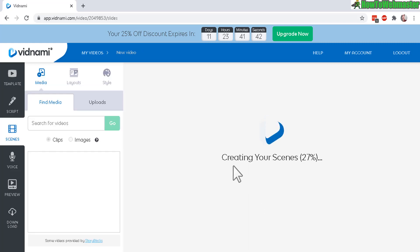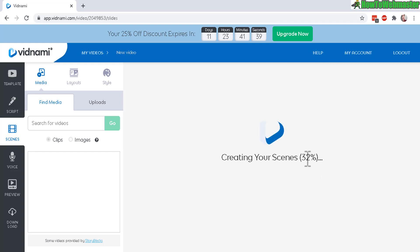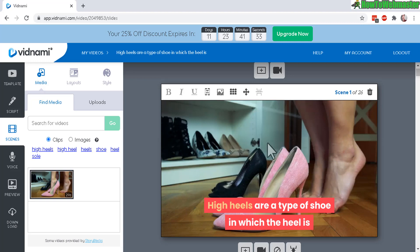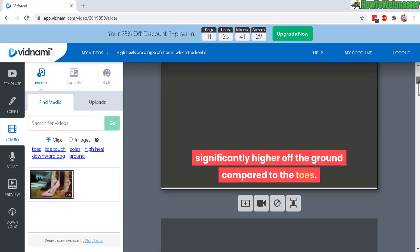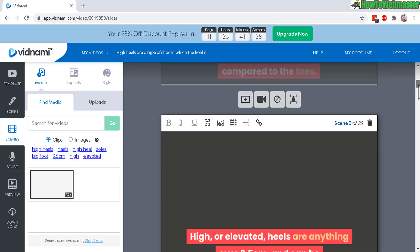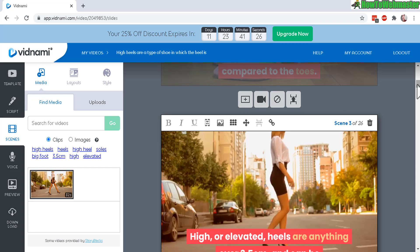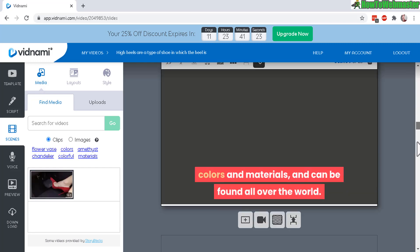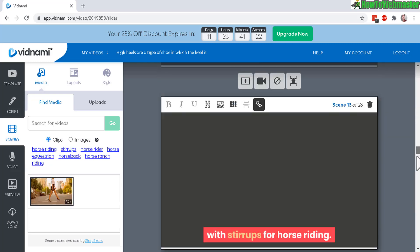And there it is creating the scenes. And it's actually real time right now. And you can see it is super, super fast. There it is. Created 26 scenes. Automatically, it entered in the text for you. It is so fast. I am so impressed.